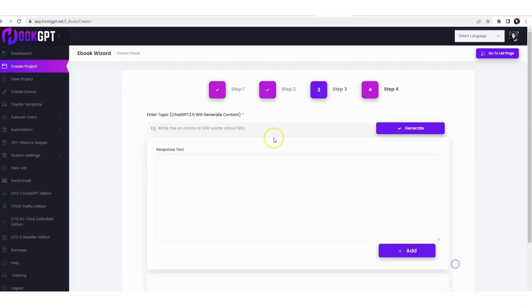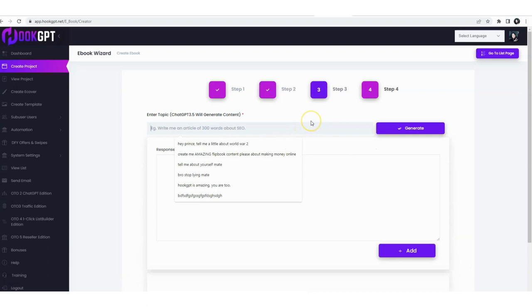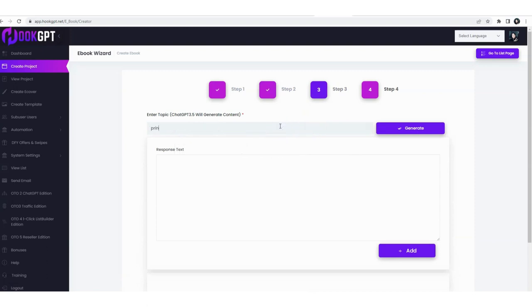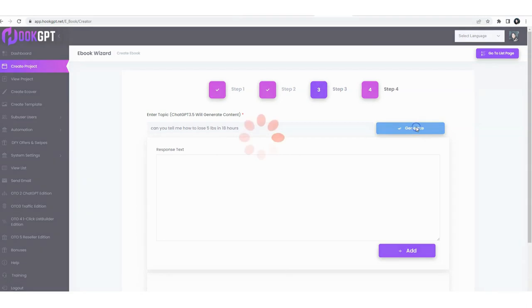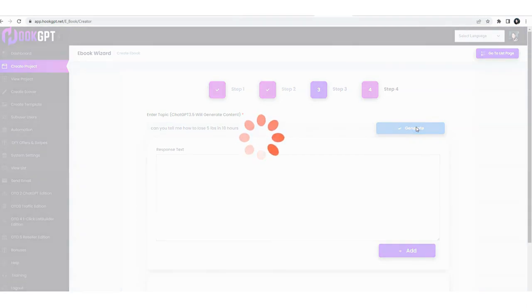Let's try and create ourselves a nice little flipbook. This is basically what we want to ask ChatGPT. We're going to ask, can you tell me how to lose weight? We'll ask about how to lose five pounds in, I don't know, 18 hours, something crazy, you know. Let's see what ChatGPT says.